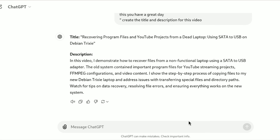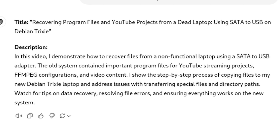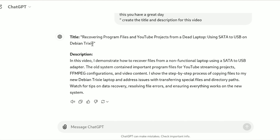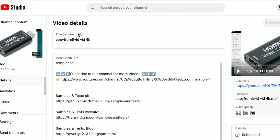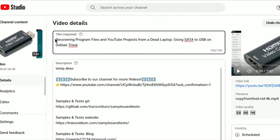That's a simple title and description. Previously it created long, elaborate descriptions, but I think the shorter descriptions may be better suited. The generated title is: 'Recovering program files from YouTube projects on a dead laptop using SATA USB on Debian Trixie.' It got 'Trixie' from the transcript, which I didn't include in my typed description. I think that's good enough — I'm going to copy it and go to the video details and paste it.